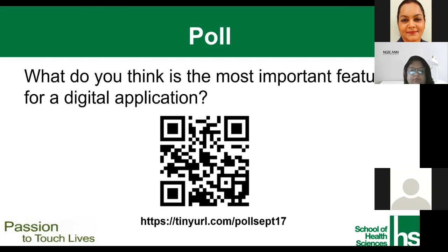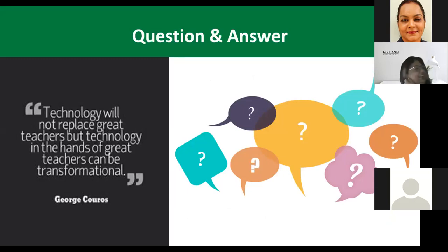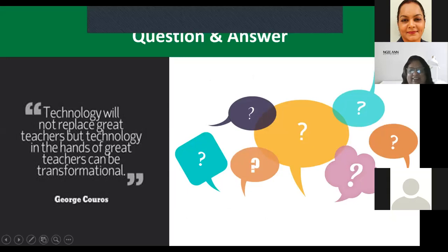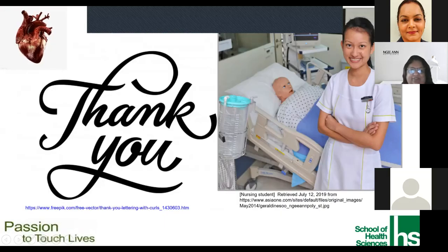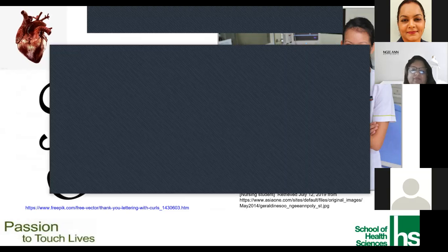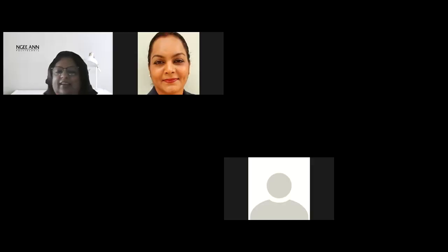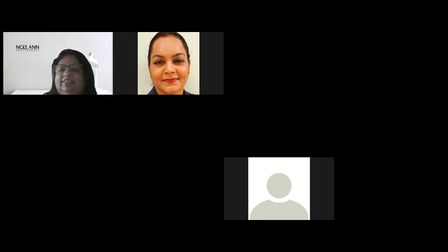Thank you so much, Dr. Anu, for such an inspiring talk. The app is very well designed, interactive, and immersive — not just a 2D image coming alive in 3D, but with so much built into it. The finding that facilitation is very important was one of the questions I was going to ask. It is 5 o'clock, so if you need to leave that's alright, but you're welcome to stay on for questions.